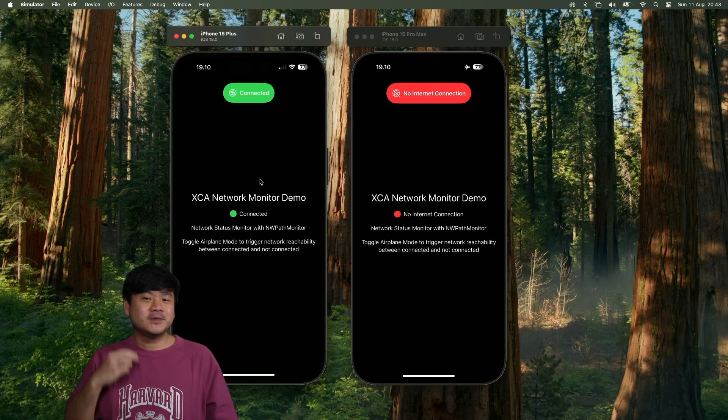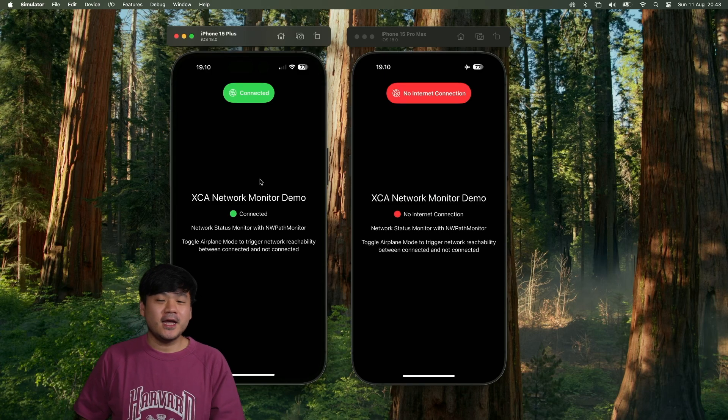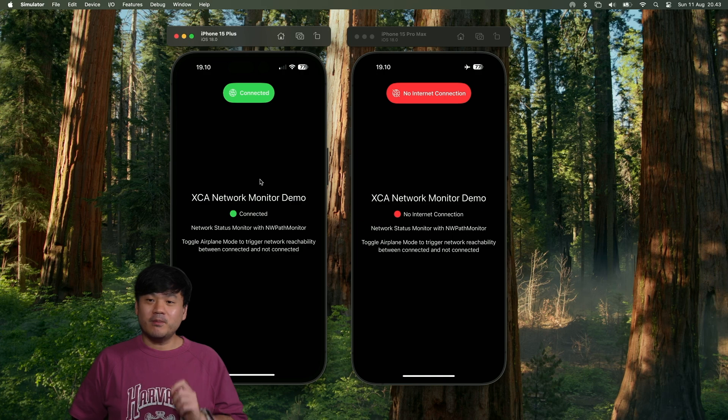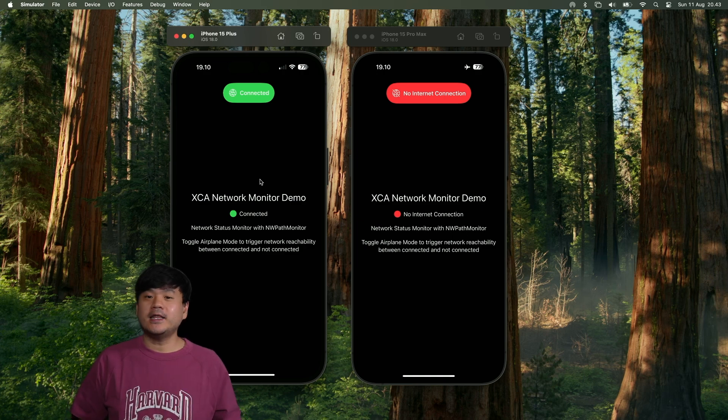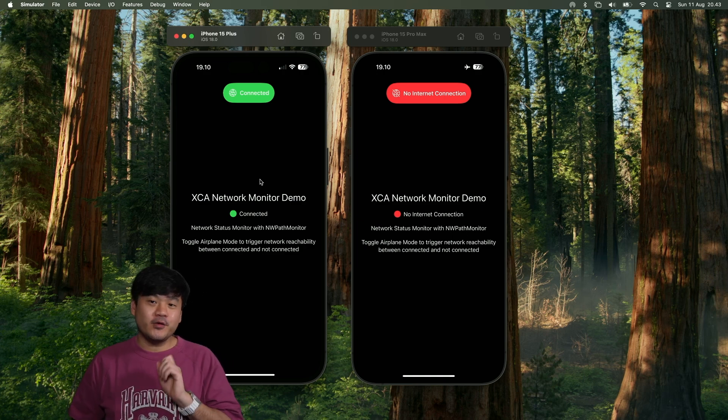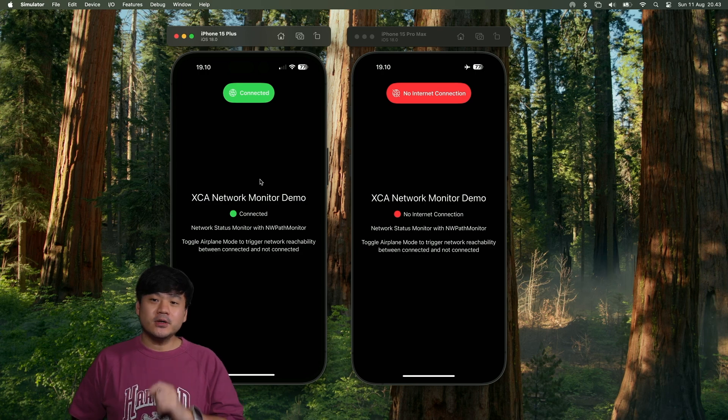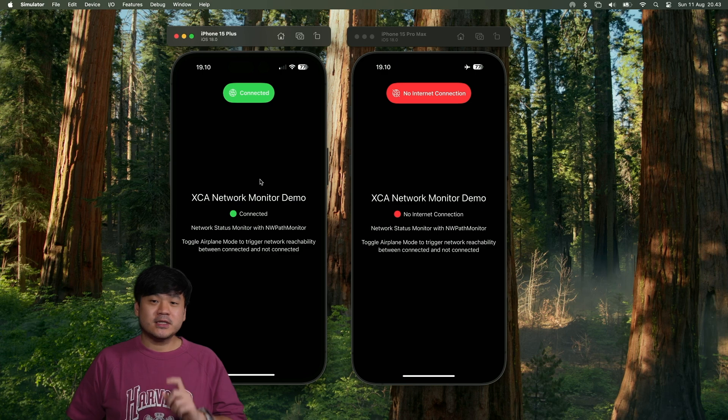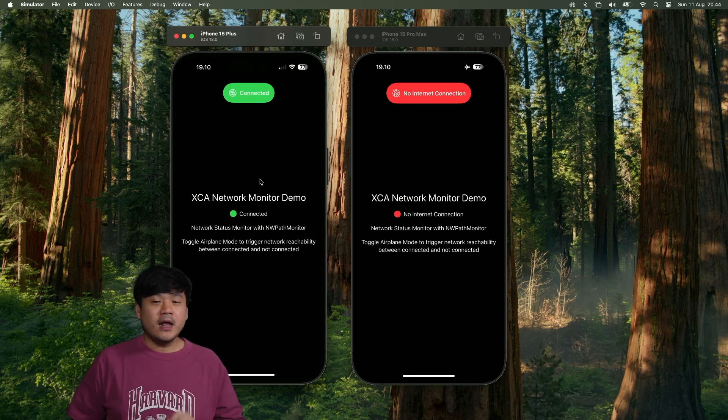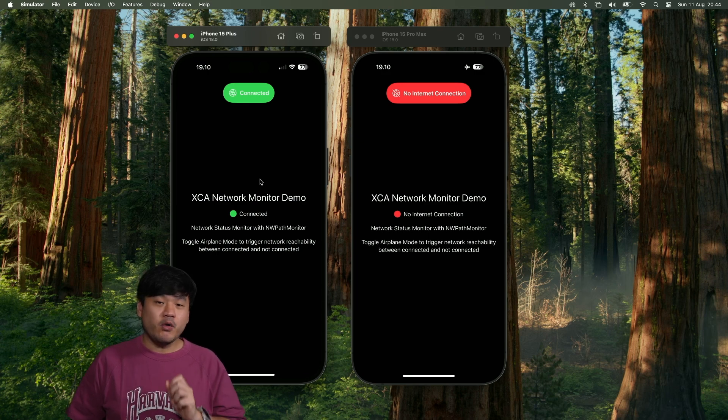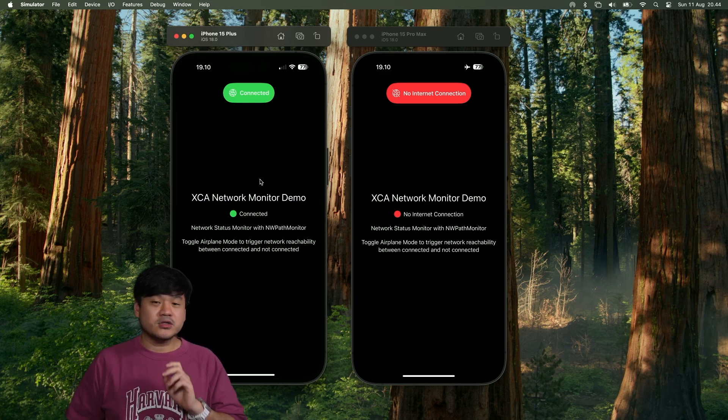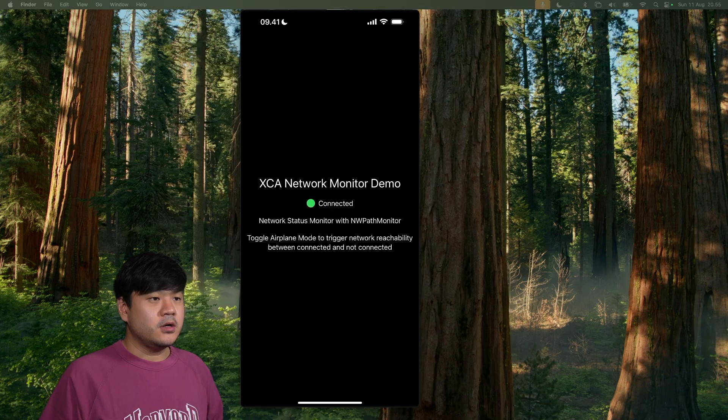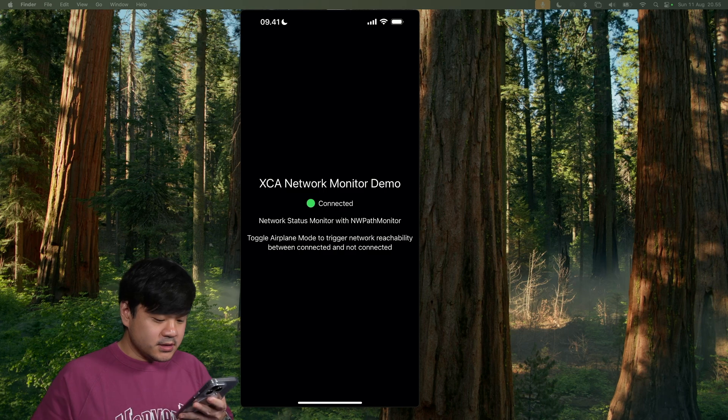Hi everyone, welcome to the third episode of XCA ByteCast, a series of byte-sized tips and tricks that can be implemented into any of your project. In this episode, we're going to implement network monitor to detect network reachability status in an app using Apple native NWPathMonitor. Then, we will create a SwiftUI modifier to display network status as a banner on top of any view. Now, let me show you a quick demo of this.